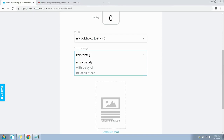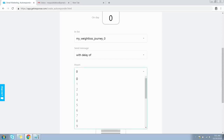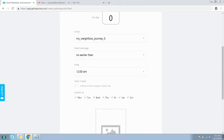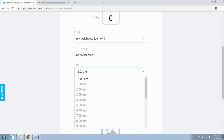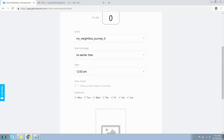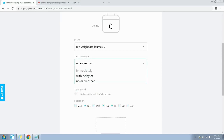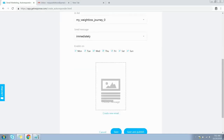The next step is to configure when your email should be sent out. By default it's set to 'immediately,' which sends the email as soon as the user signs up. If you select 'with delay,' you can choose the number of hours from the dropdown — for example, selecting one hour will send the email after a one-hour delay. If you select 'no earlier than,' you pick a specific time, such as 12 AM. You also have an option to deliver the message at the recipient's local time zone. For now, let's keep it as 'immediately.'